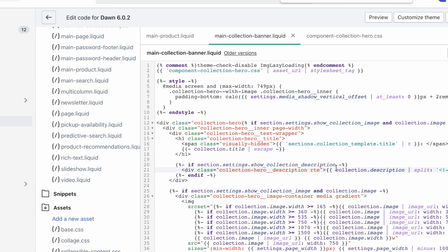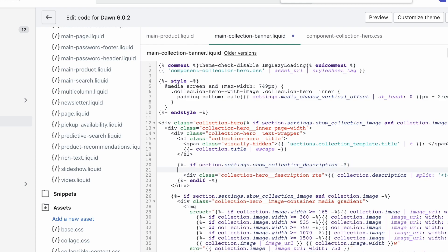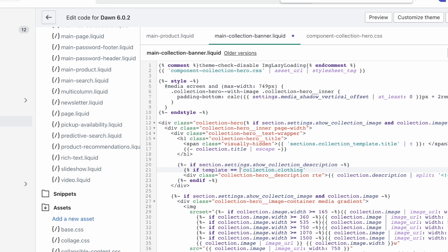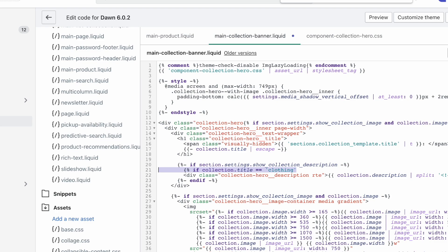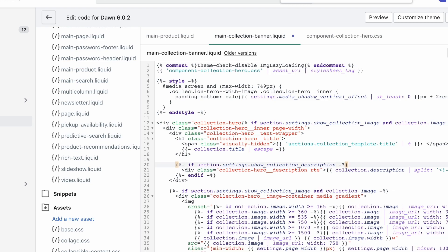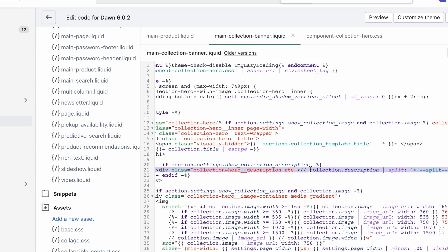This what we've done here kind of breaks that. And now what you're going to have to do if you want this only on some collections is you're going to have to add an if statement around this. And it's going to be something like if template is equal to collection.alternative or collection.clothing or whatever your specific collection is, or actually not if it's the template, but if the collection.title is clothing or something like that. So not going to go into that in this tutorial because I just wanted to show you what splitting the description is like, and I think that this is suitable for most people.